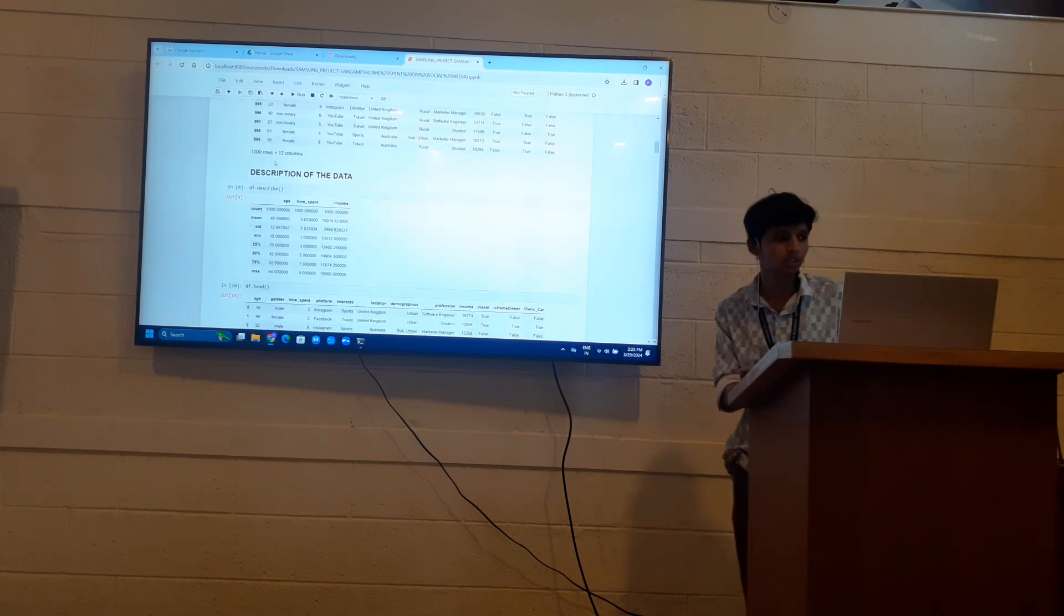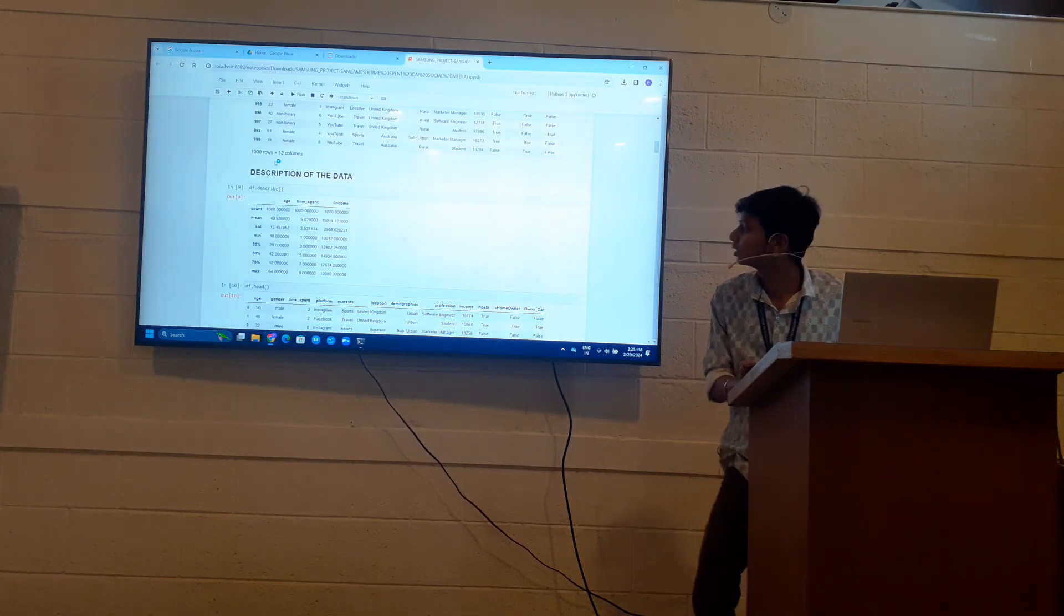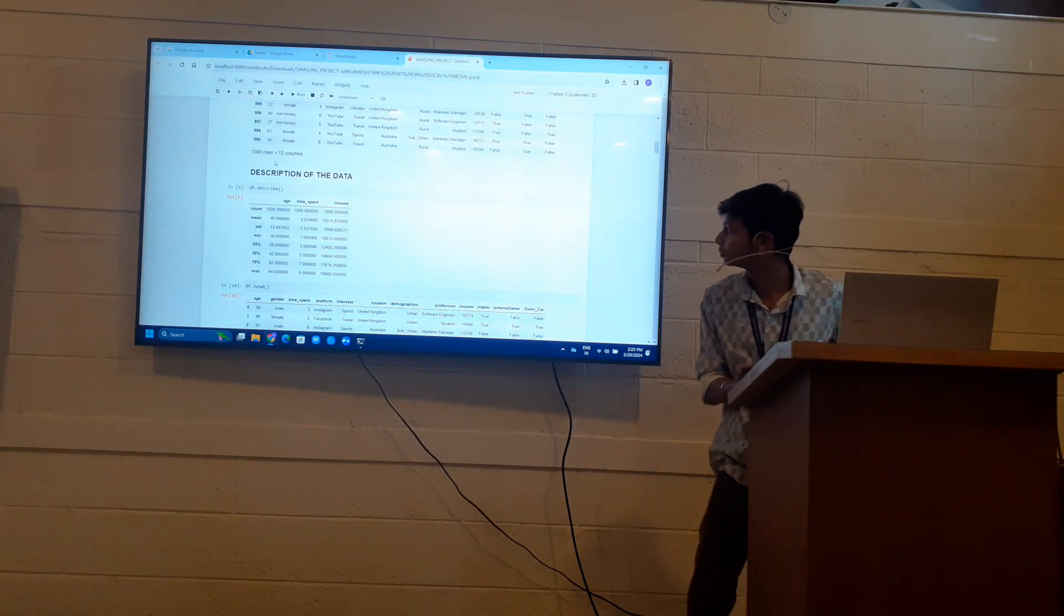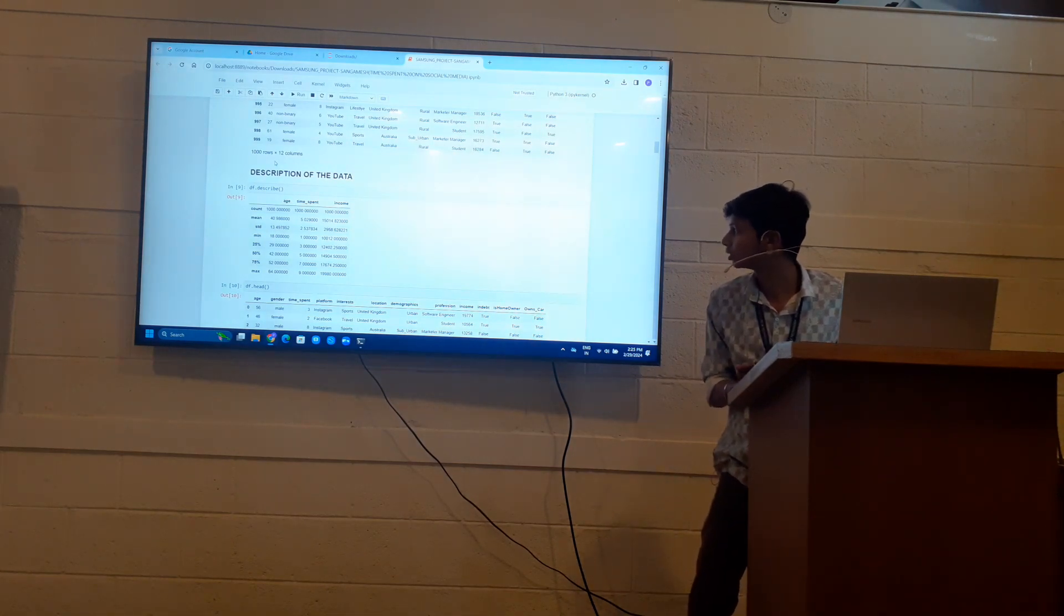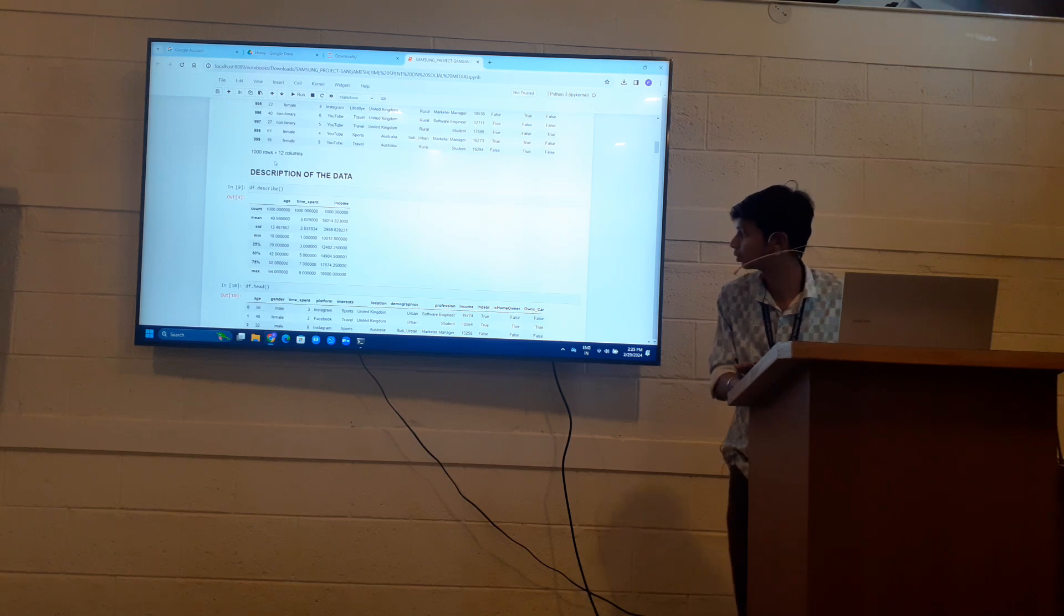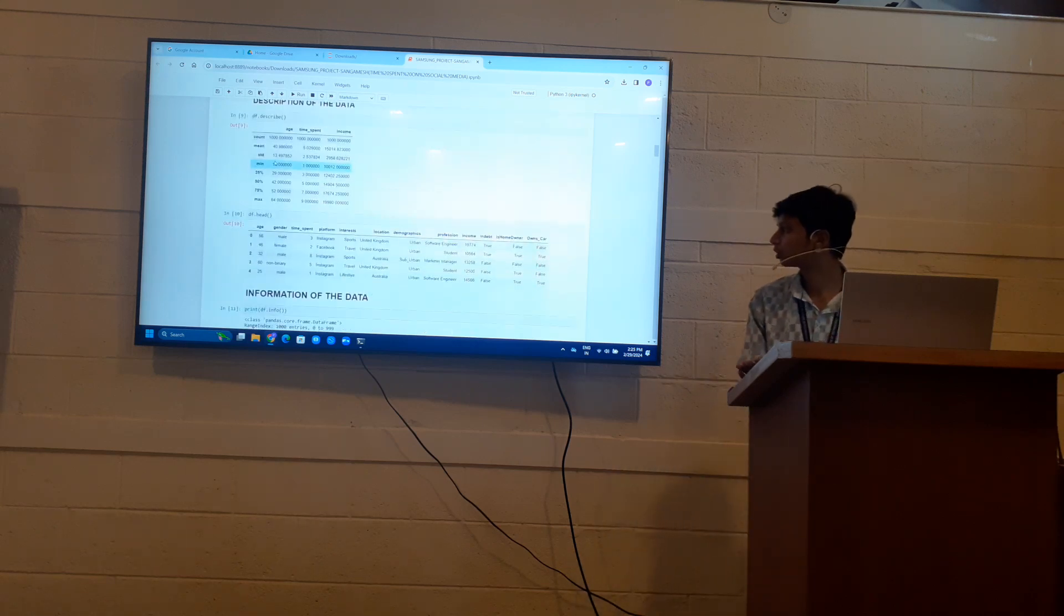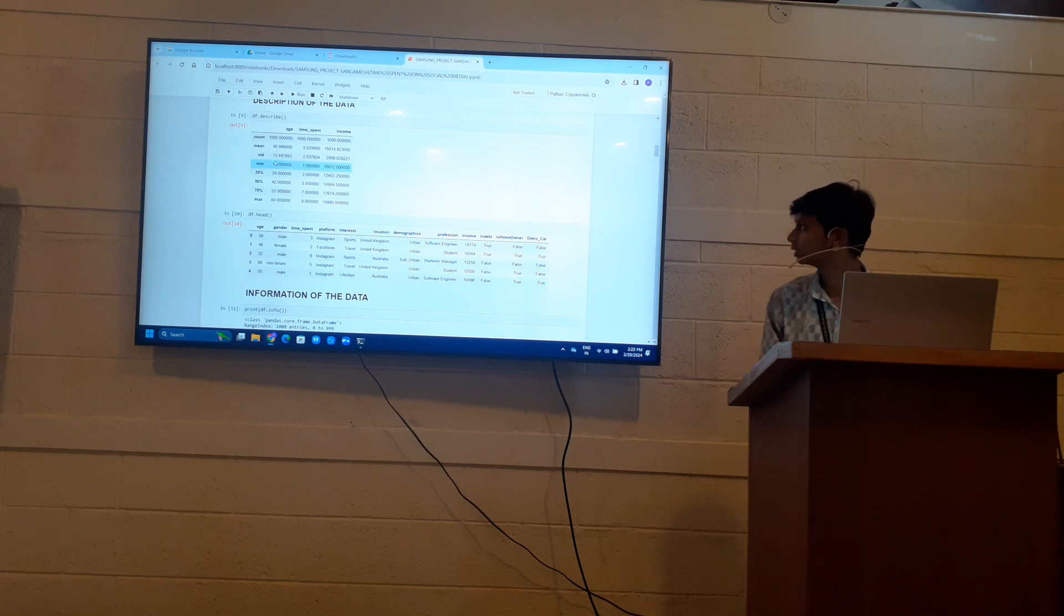My description of my data is that the age mean is around 41. Minimum age is 18 and maximum is 64. Head shows the top first five rows of my dataset.